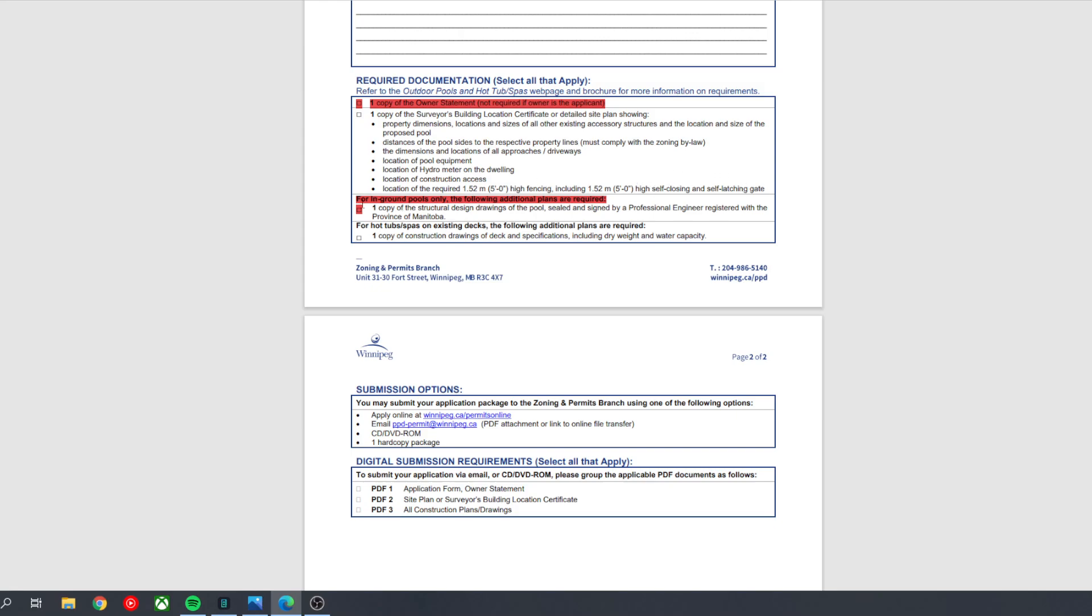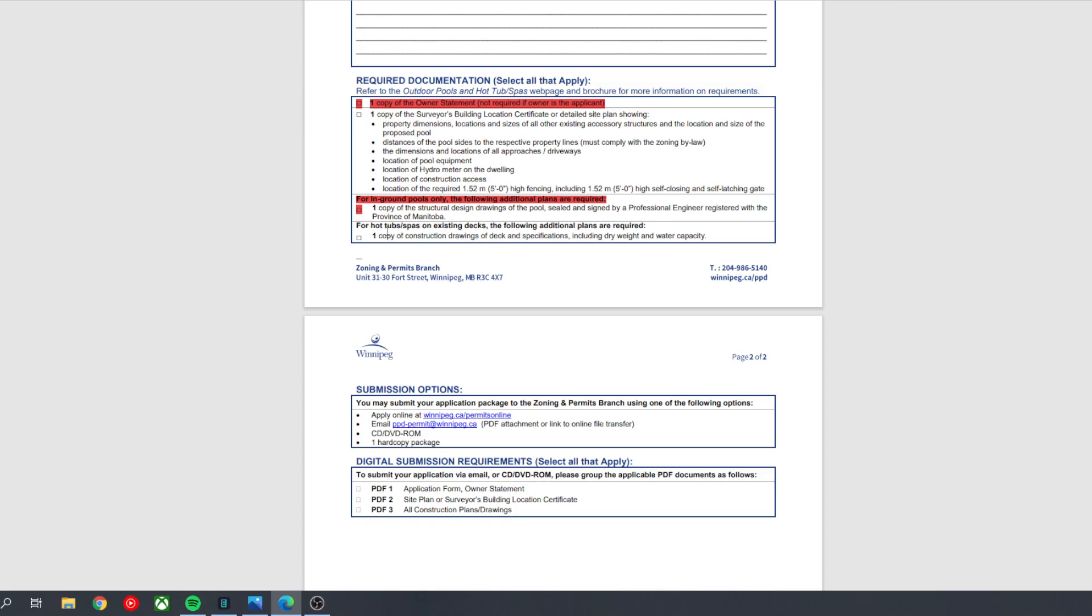This section here you can just disregard. It's for pools. And for this bottom section, it's saying that if the hot tub is sitting on top of a deck, the following additional plans are required. You'll need a copy of construction drawings, including the dry weight, water capacity, etc.